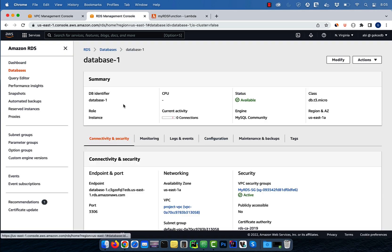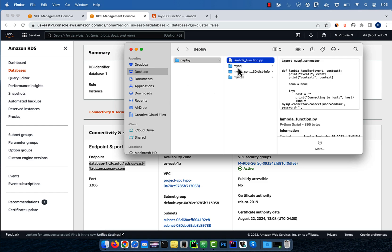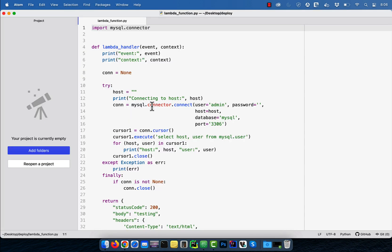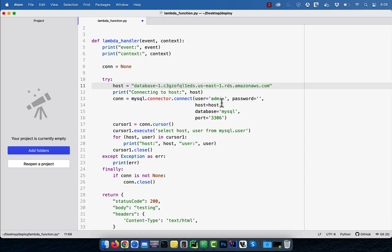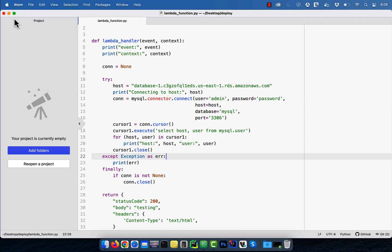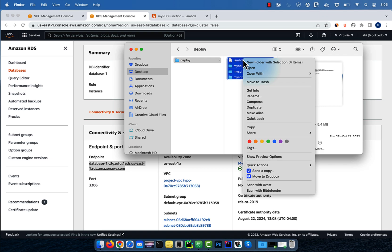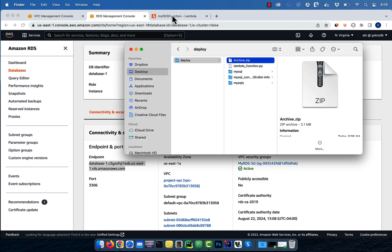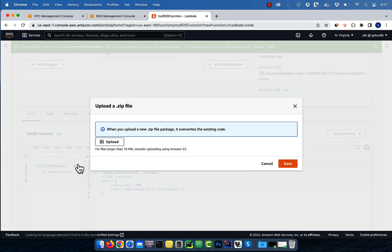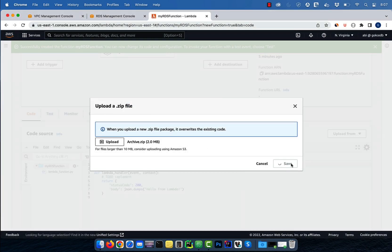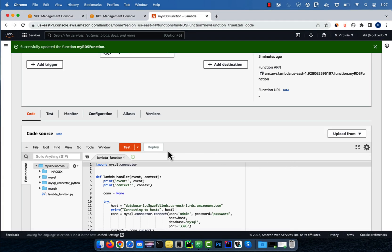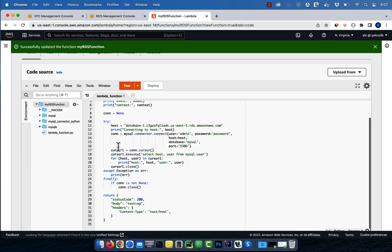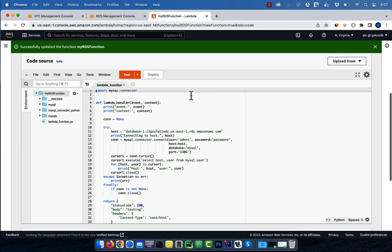Next, let's grab our database endpoint and add it to our Lambda function. I'm also going to add in my username and password, then save the Lambda function and its dependencies in a zip file and upload it to the Lambda console. In my Lambda function, I'm connecting to my database, then executing a select query, then printing the results on the console.